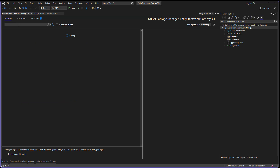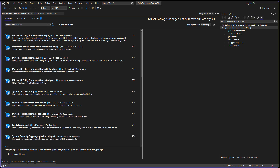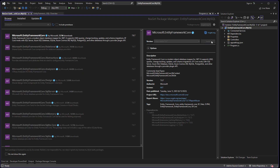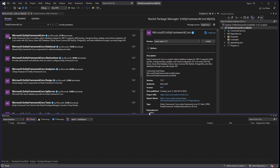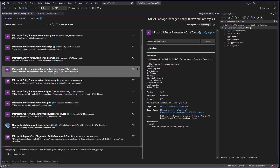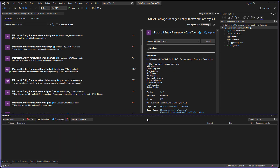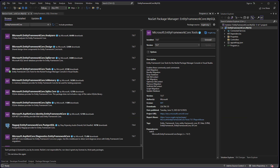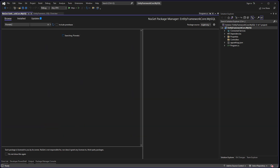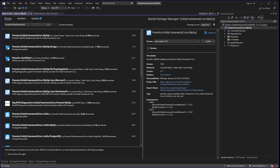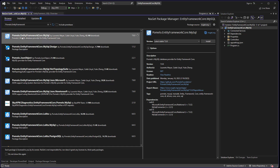In the browser, type 'Entity Framework Core' and install it — accept. Then search for 'Entity Framework Core Tools' and install that. Then search for 'Pomelo.EntityFrameworkCore.MySql' — that's the one I'm looking for — and install it.